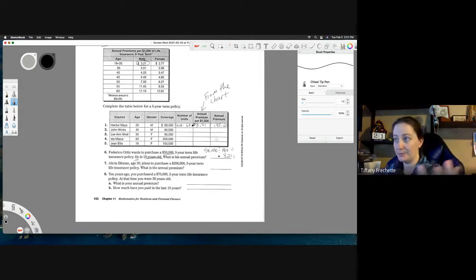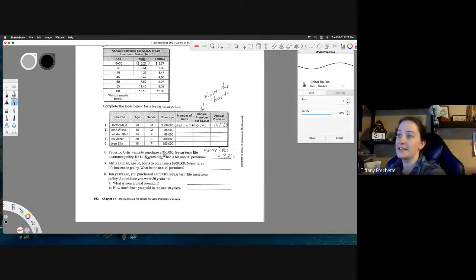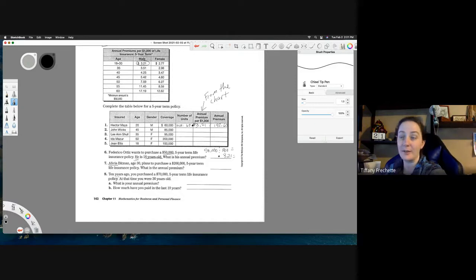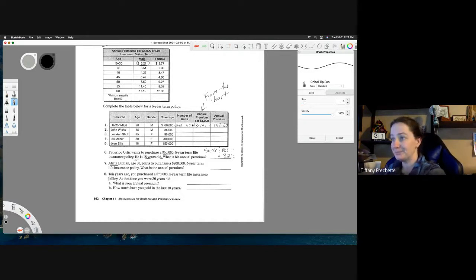For number seven, pay attention — it's Alicia, so that's a female. Make sure you're grabbing the premium from the female column rather than the male column.